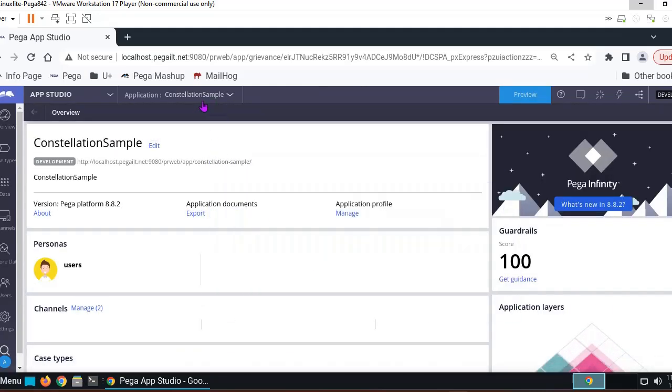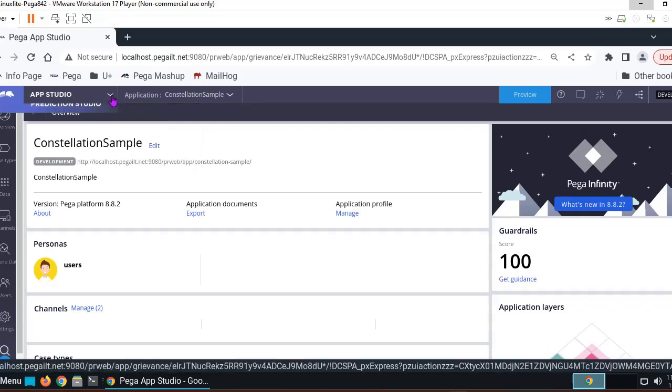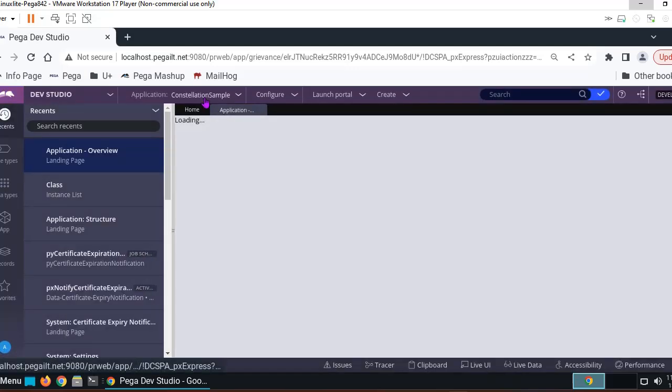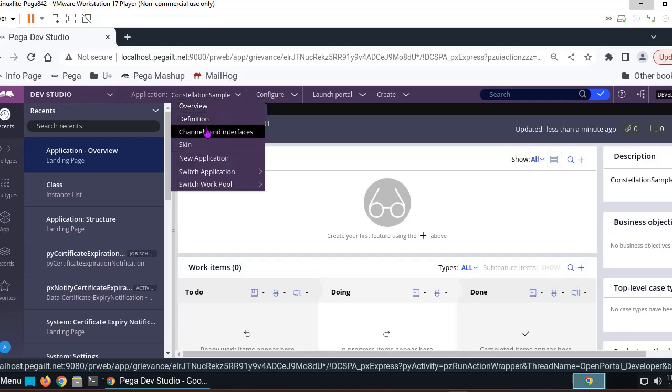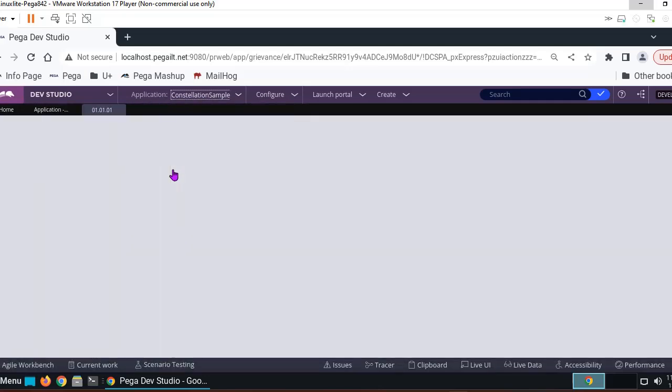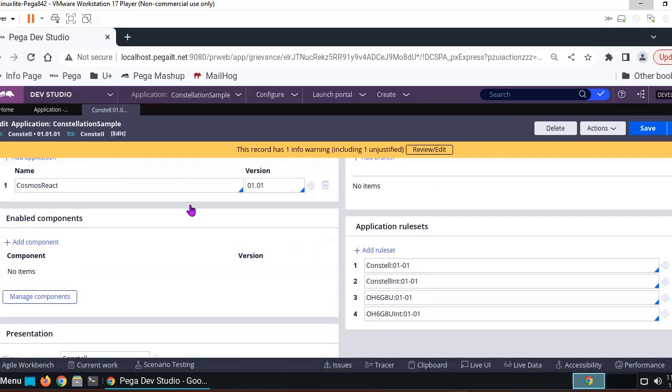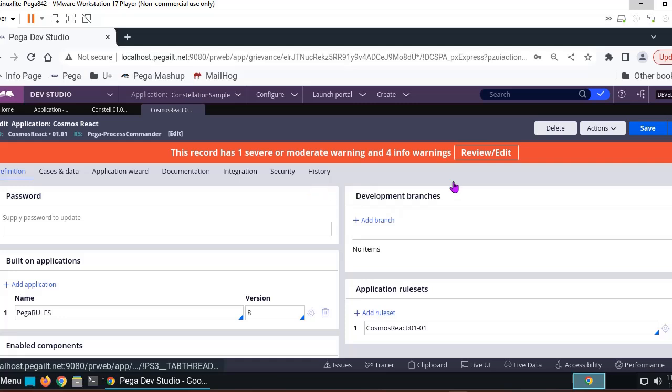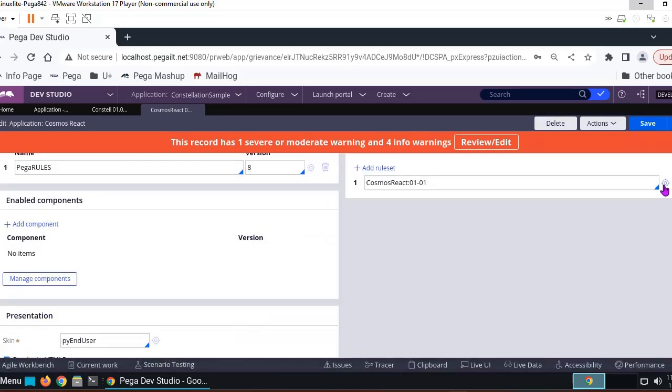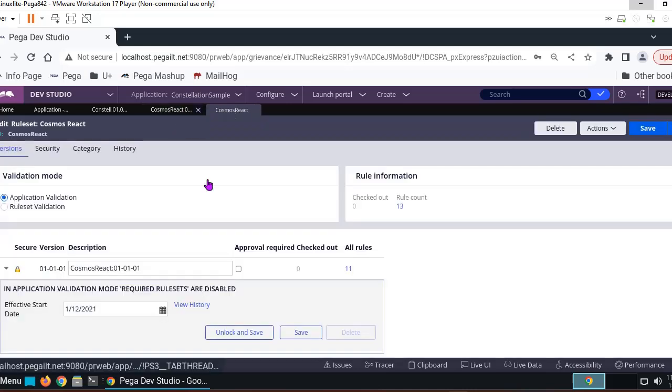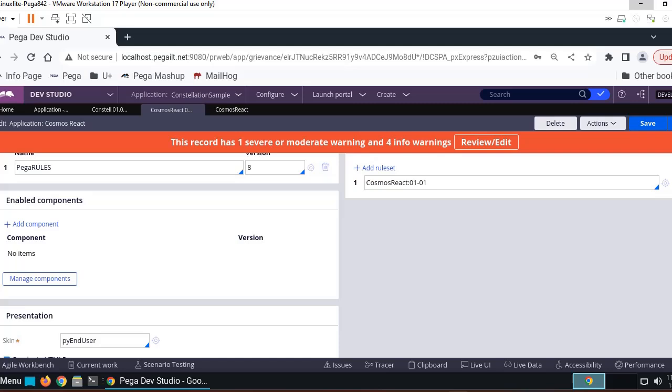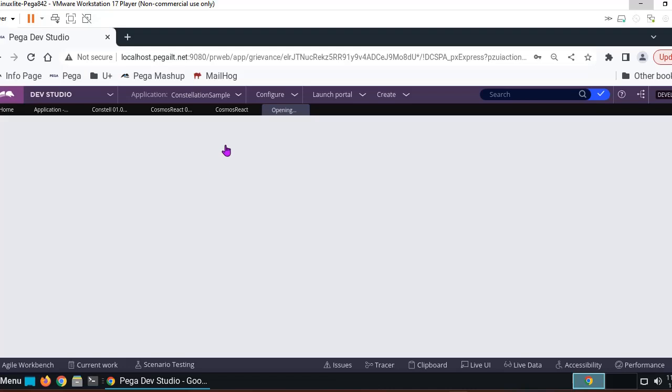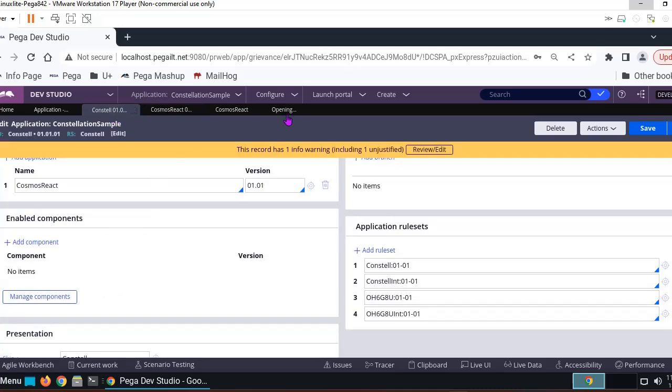So this is a Constellation application. Let's see what is the definition of this. Here you can see, as we have selected Constellation, it has a base of Cosmos React. So this is what I am telling you about - Constellation goes with Cosmos React, and you can see rules are given by Pega. And even the skin, you can see it's Pywey and Users skin. As you can see here, the application is Cosmos React, as this is the application base of Cosmos React.